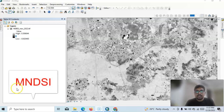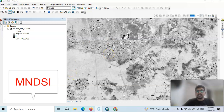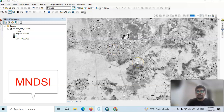Hello viewer, welcome to my channel. In this tutorial I am going to show how to prepare Modified Normalized Defined Soil Index. It is very much essential for urban studies. We know mapping of urban area is always a challenging task because it has similar spectral characteristics with bare soil.